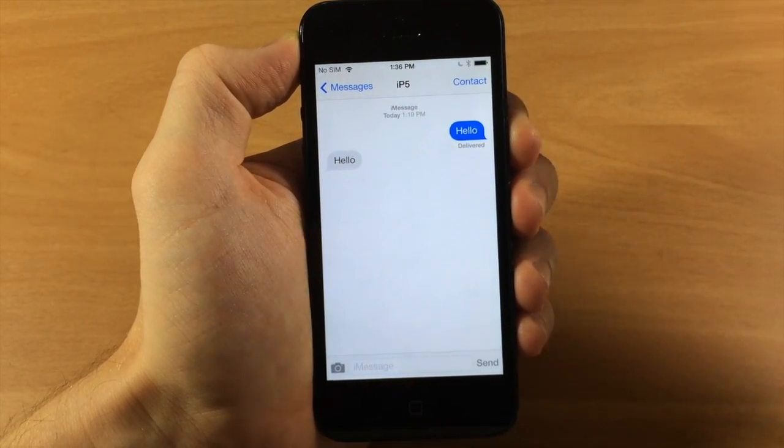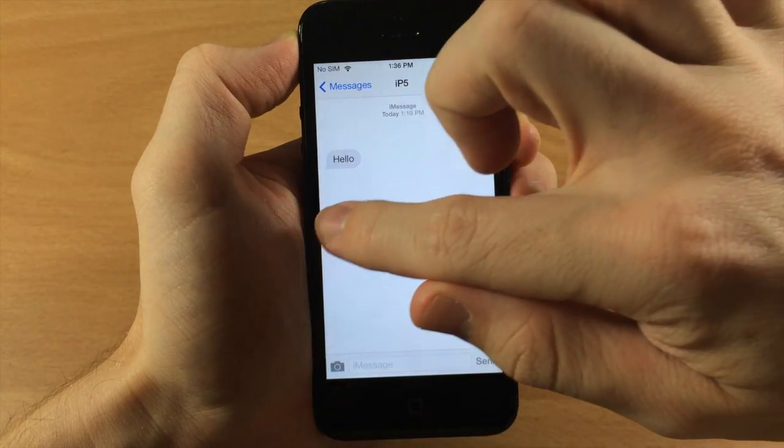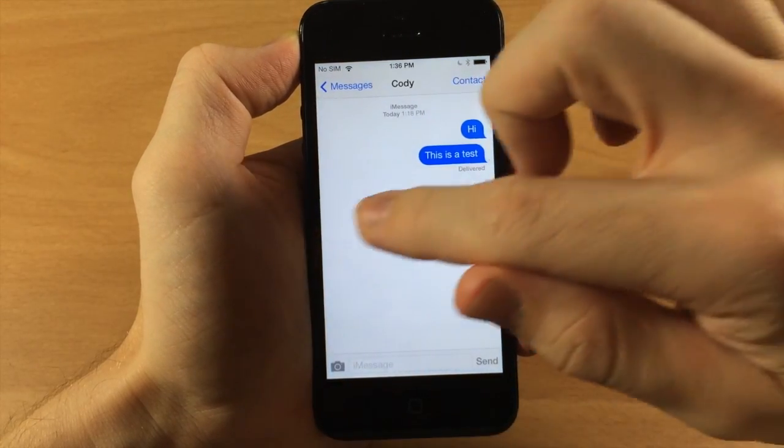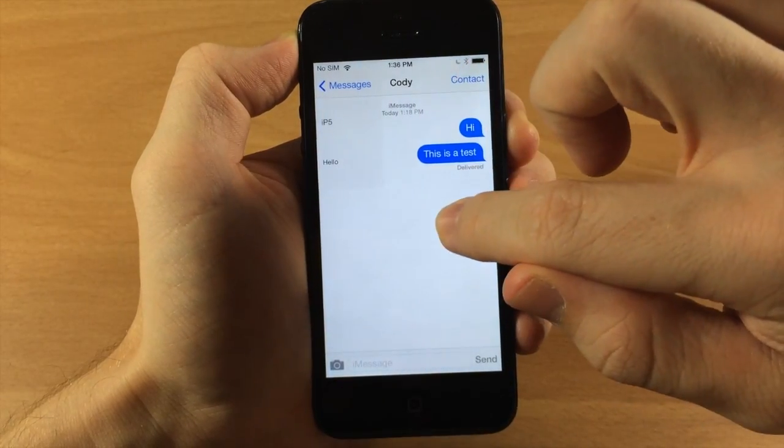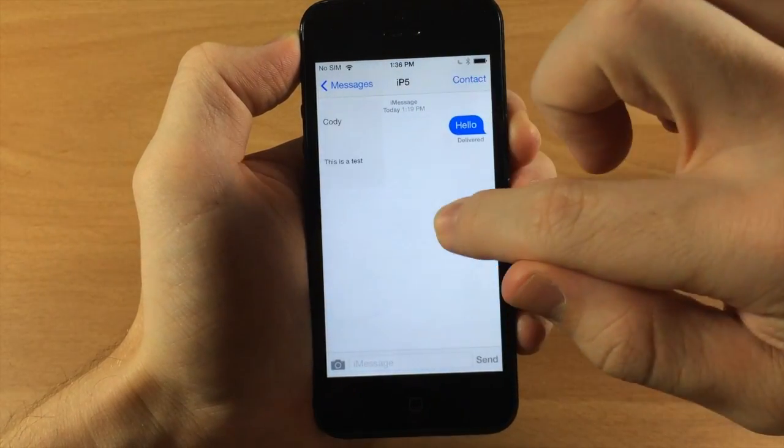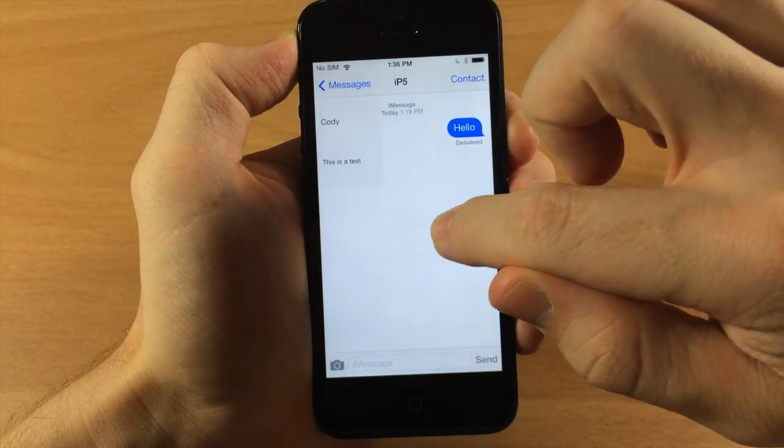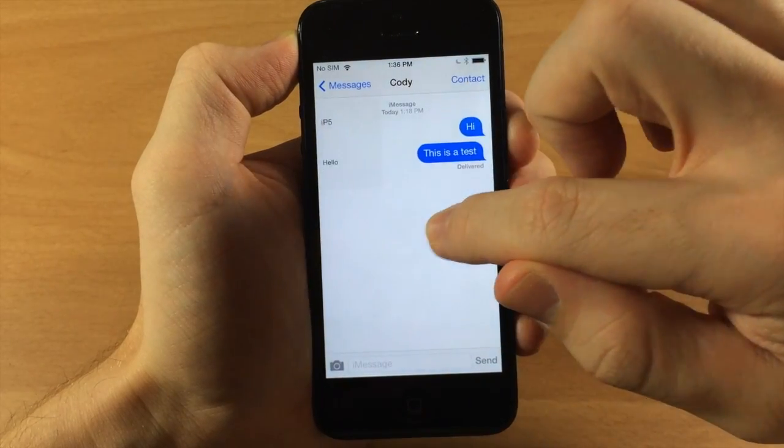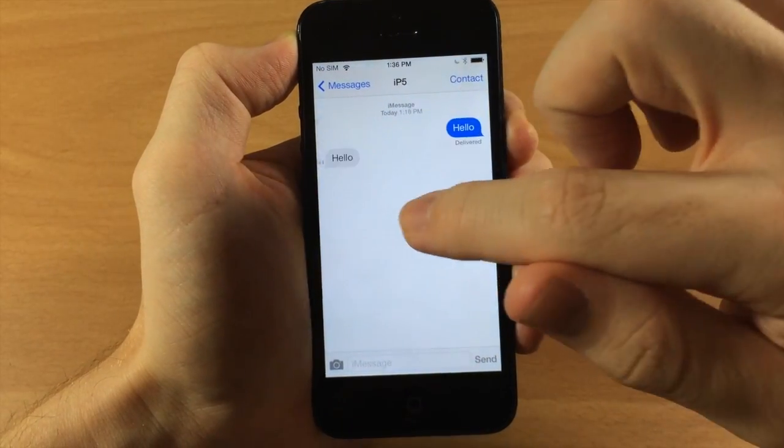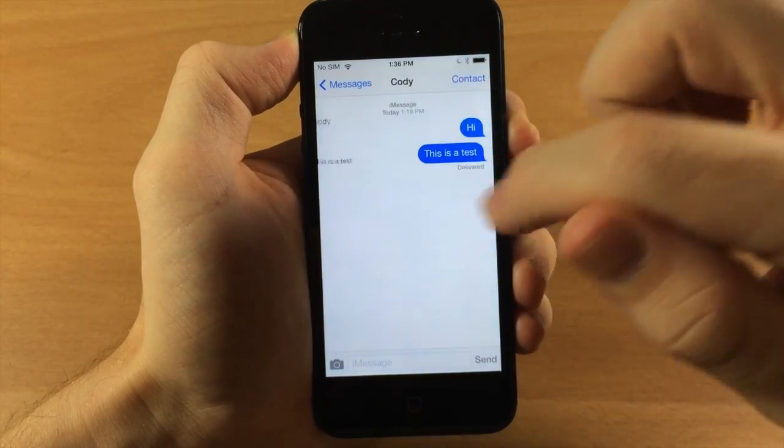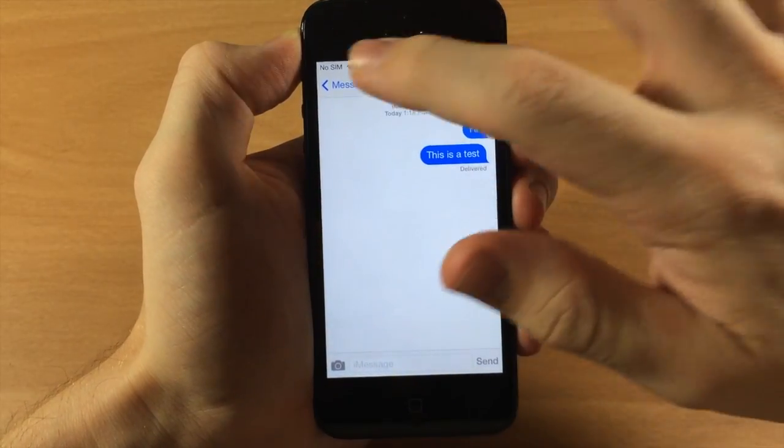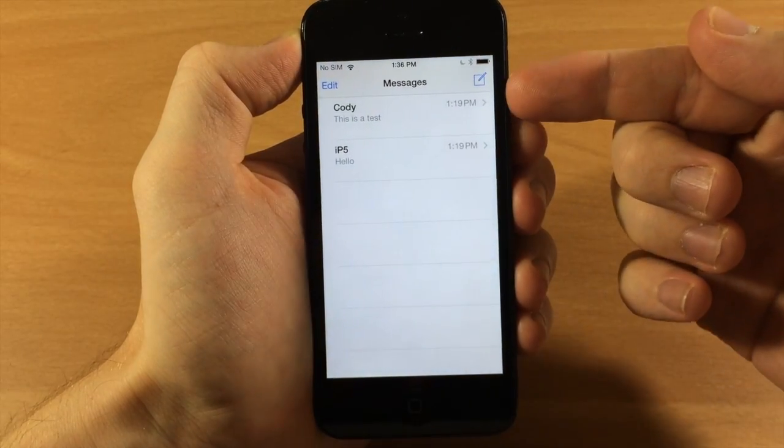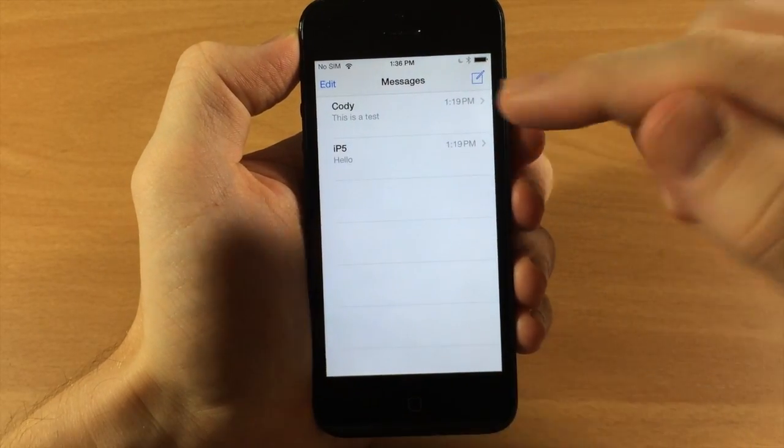You can also do this from the left, so if you want to go back a conversation you can do so just like that. You'll also notice that it's wrapping around. I only have two conversations on this demo device, so you can see that it's wrapping around and continuing to go through.